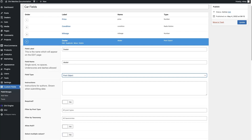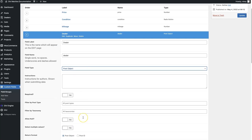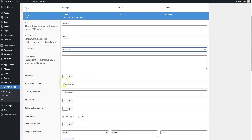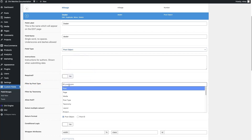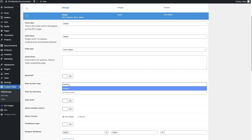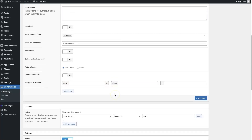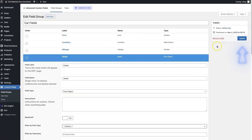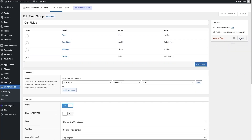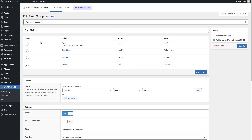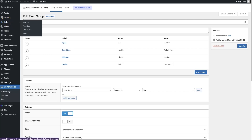I'll click on Post Object and come down to where it says 'Filter by Post Type.' All you need to do is type in your post type — whether that's dealer, agent, location, or whatever it might be. We're going to select dealers here. That's pretty much all you need to do, so let's update our car fields. Now because I already have some car posts, I need to update them with this information. If you have an existing site and you're implementing this, you'll need to do the same thing.